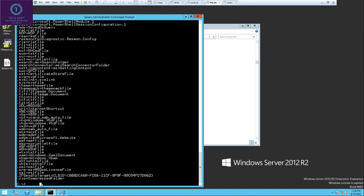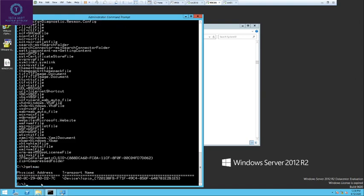If you just want to know the MAC address of your system, type getmac and hit enter. It will give you the MAC address of your system.